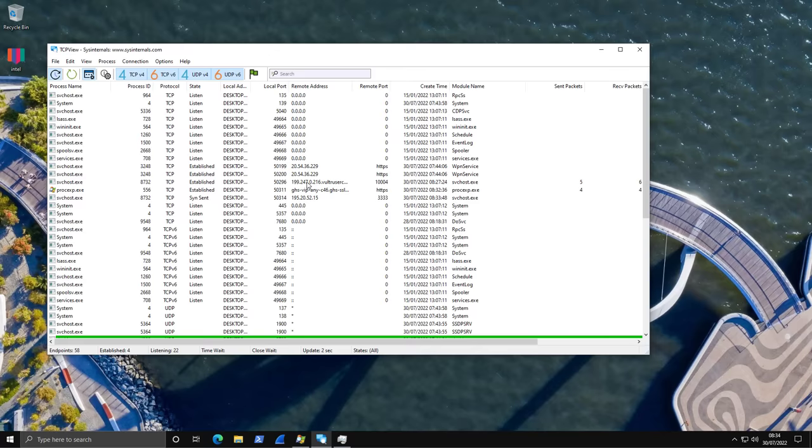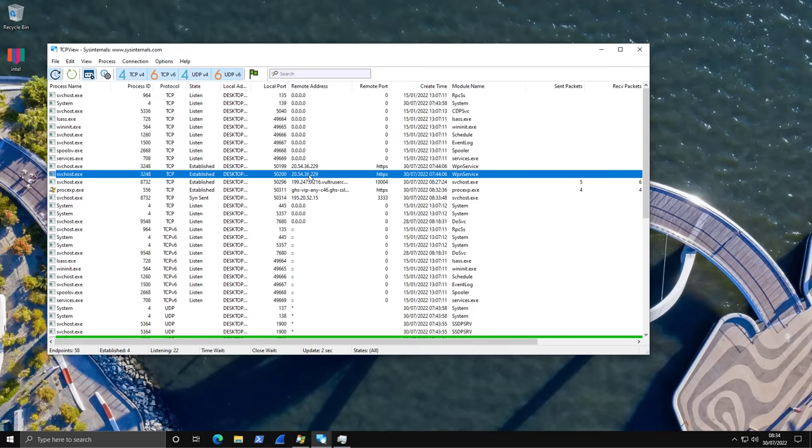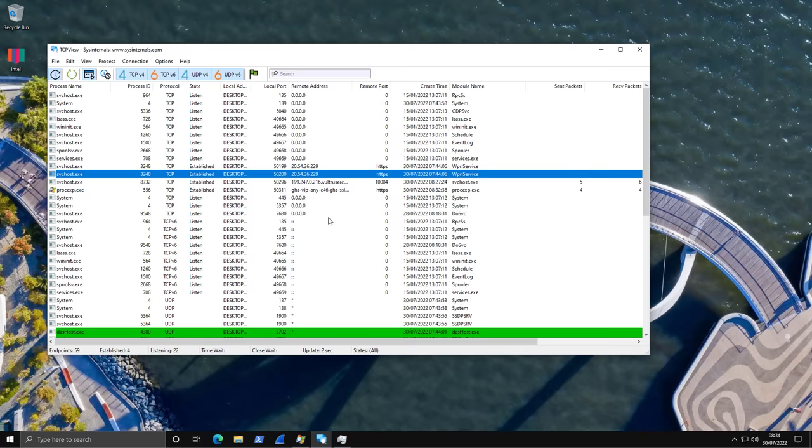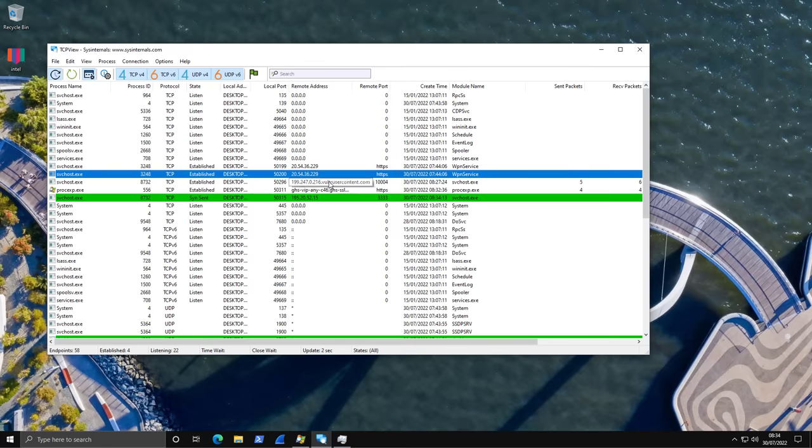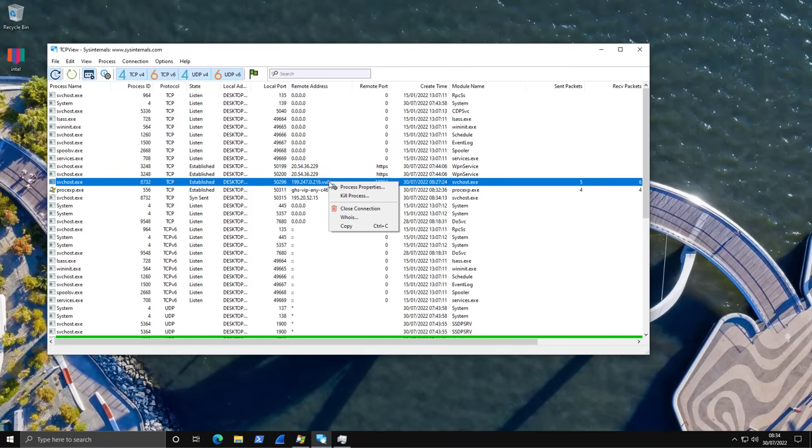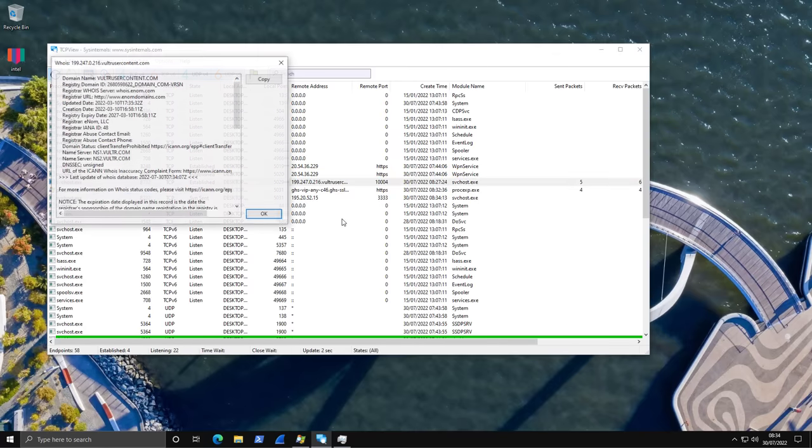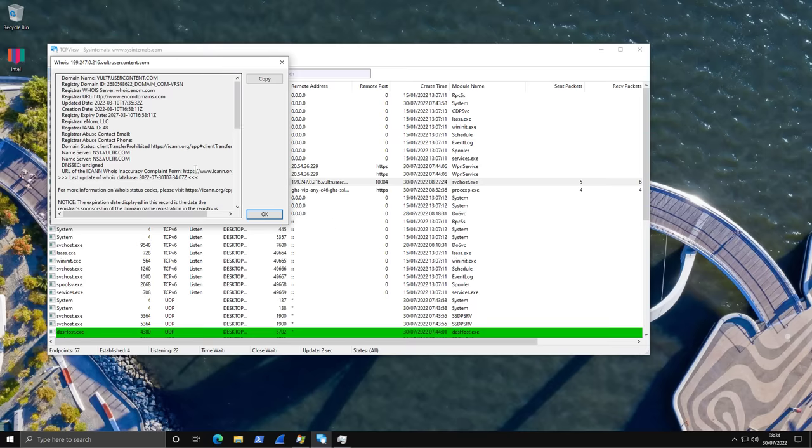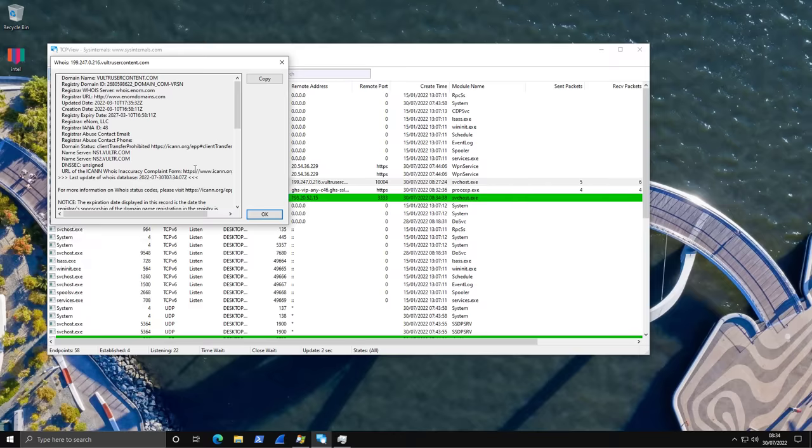Once you've done that, what you can do is you can obviously copy the particular IP address and then look it up and see if it is associated with a legitimate service. Or you can just right click over here and click on WHOIS and this is going to get the details for the domain name and who it's registered to. You can also get a complaint form here and report the threat actors.